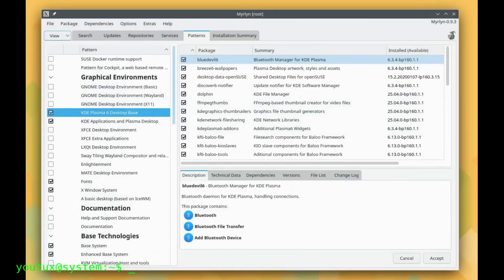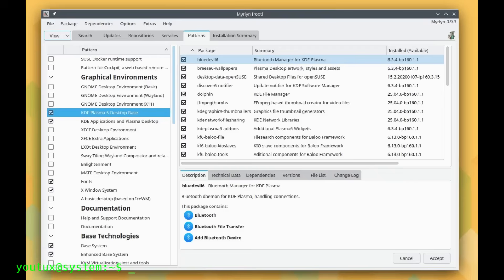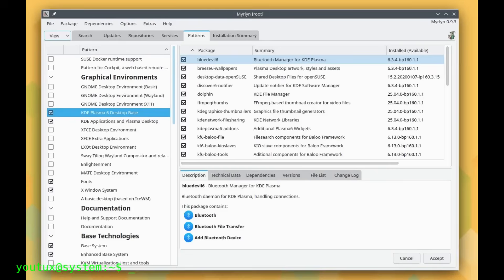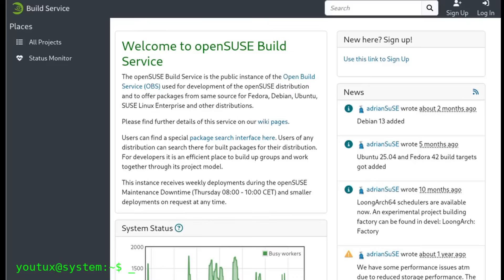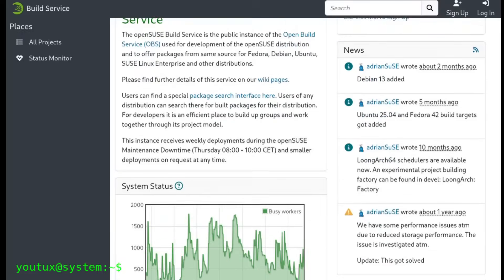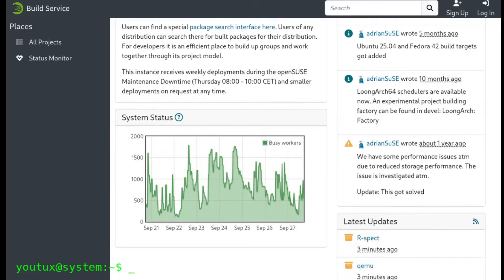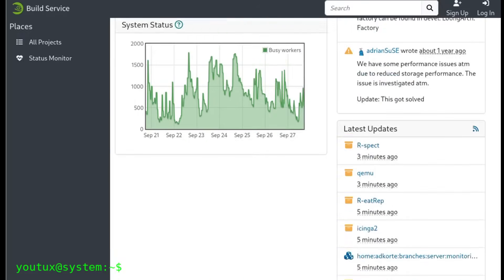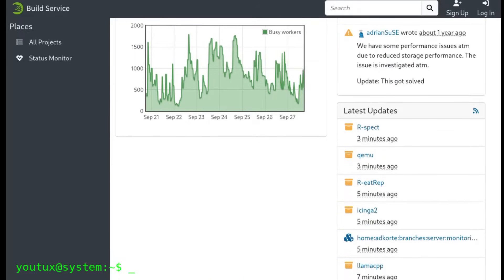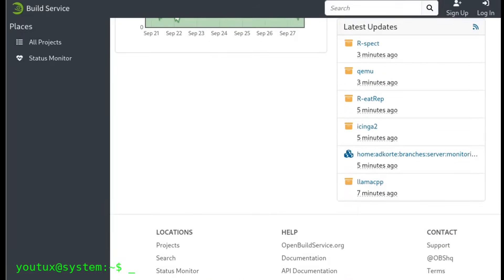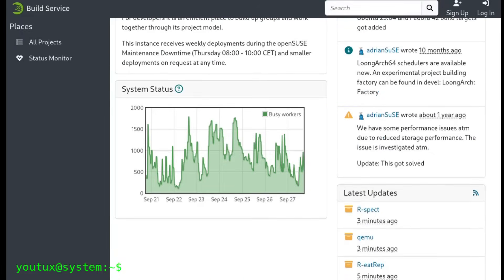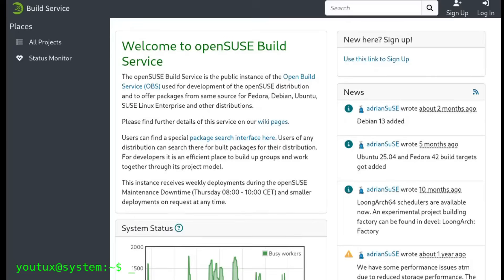A question you often ask me is: but how many packages are there in openSUSE? Can I find everything I need? With Leap 16, the structure has been simplified quite a bit. We have a main repository called repo-oss that integrates both community packages and those coming from SLE. Then there's the classic repo-non-oss for proprietary packages, and obviously Packman remains, always recommended for multimedia and codecs. The exact numbers fluctuate a bit during release candidates—that's normal—but the coverage remains very broad.